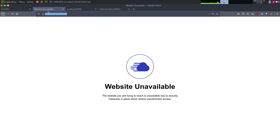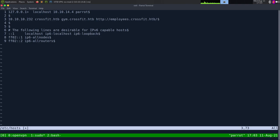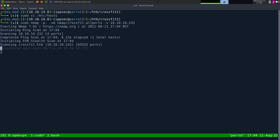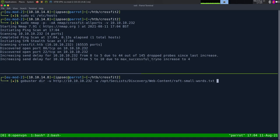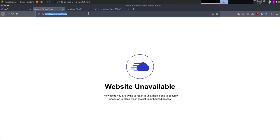We get employees.crossfit.htb, so we got another domain we need to add. Before we go poking at these domains, we always want to have some type of recon going on in the background. I'm going to do two things: run sudo nmap -p- 10.10.10.232, saving output to nmap crossfit-all-ports with the -v flag so it shows open ports as it finds them. And then run gobuster against 10.10.10.232 with a small PHP wordlist, outputting to gobuster-root.log.